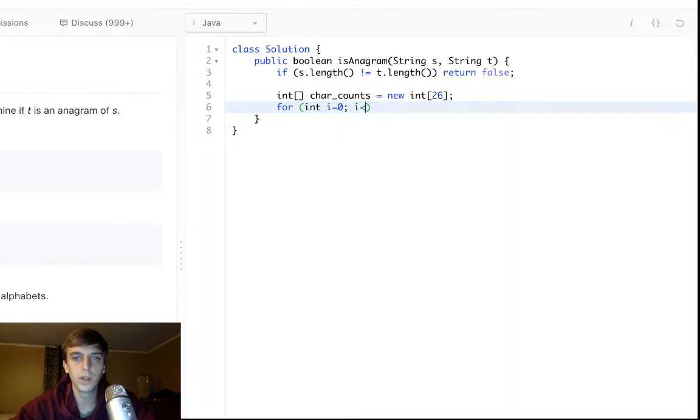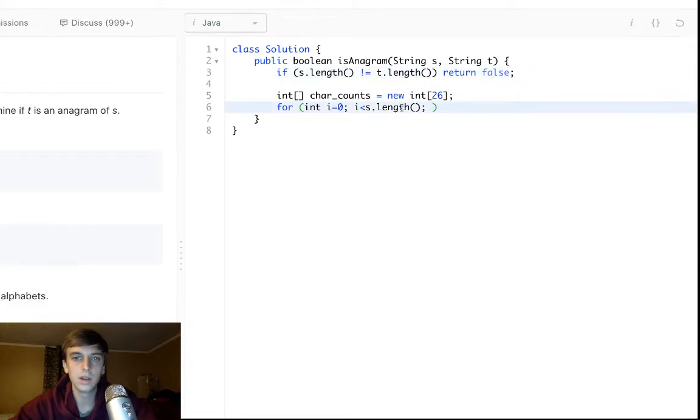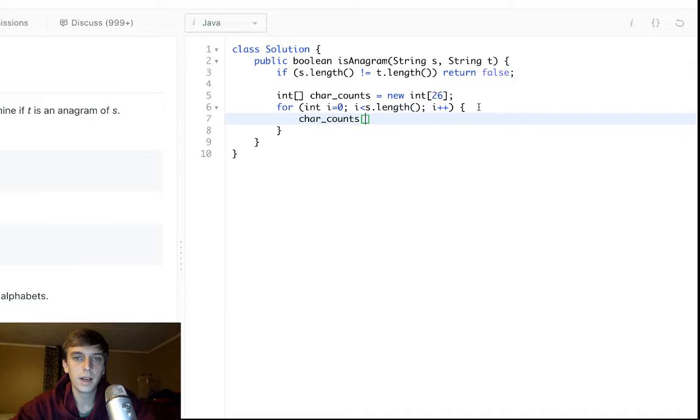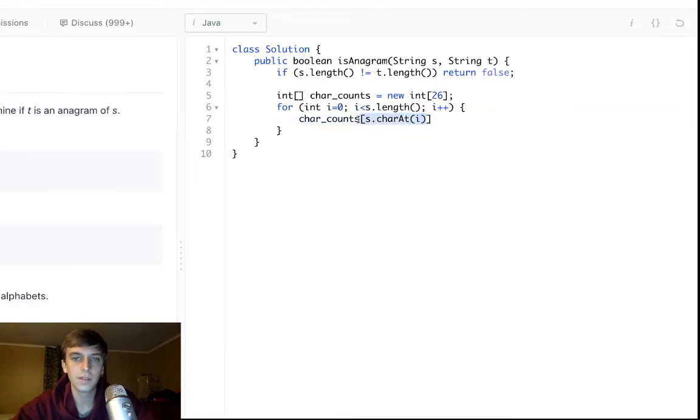So we're just going to loop. You can loop through either string's length because they're the exact same length. We already checked that up here. So we'll do s.length, i++. We'll do char_counts[s.charAt(i)]++. So we'll increment for the string s. This gets the current character in s. So this is the current character, s.charAt(i), the string at the current index.